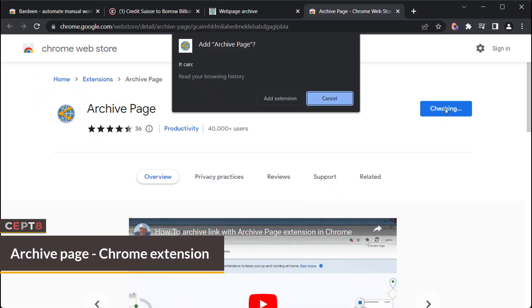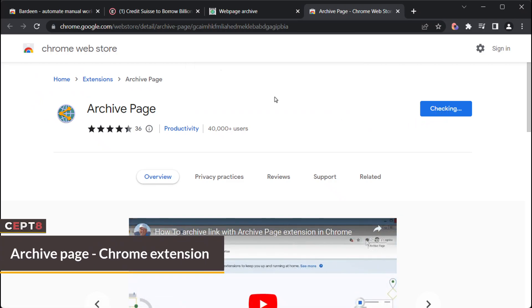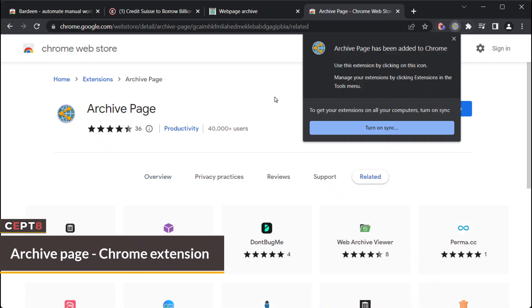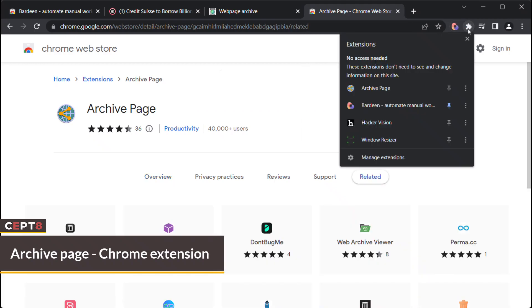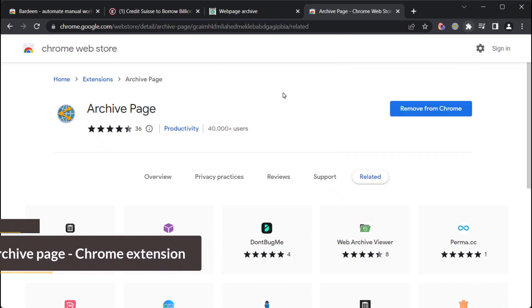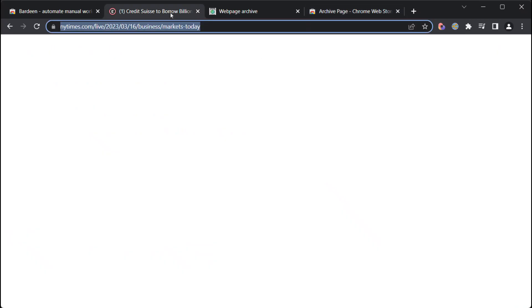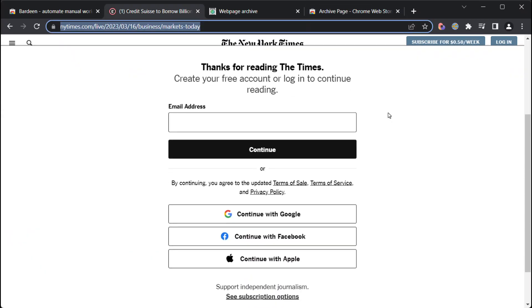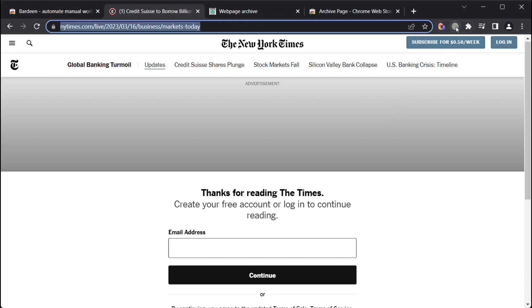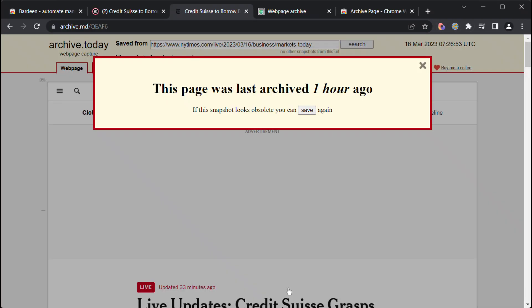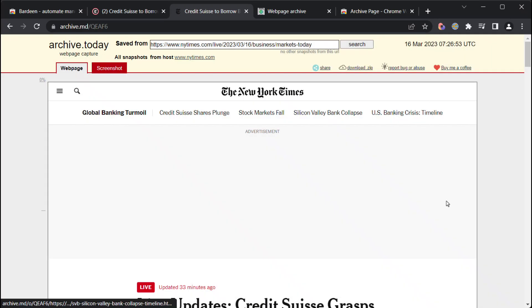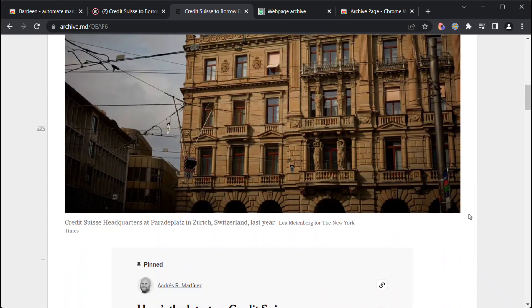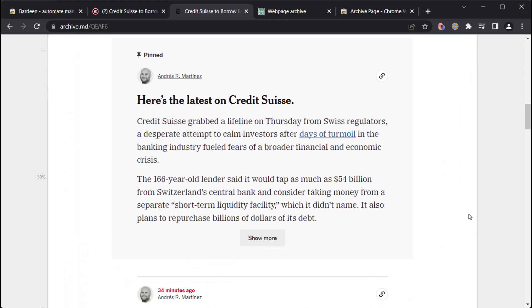Archive is a website that provides a web archiving service, which allows users to take a snapshot of a web page at a specific point in time and store it on their servers. This creates a backup copy of the web page, which can be accessed later even if the original web page is modified or removed. This can be useful for various purposes, such as preserving historical web content, researching changes made to a web page over time, or in the case of the extension mentioned earlier, bypassing paywalls.